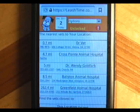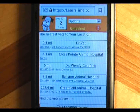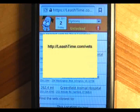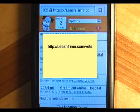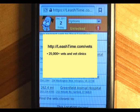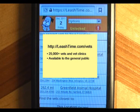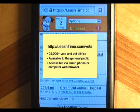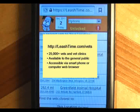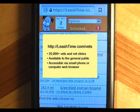In an emergency, you can always go to leashtime.com/vets. There, you will find a similar vet finder with over 25,000 vets and clinics. We offer this as a public service — anyone with a smartphone or access to the internet can use this page to find a vet nearby.